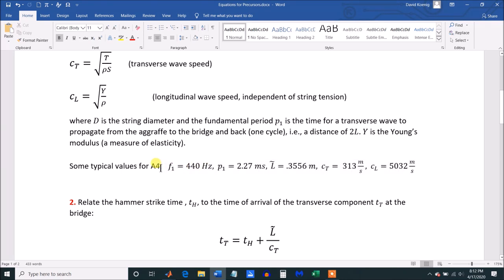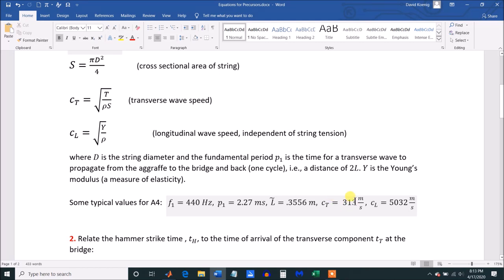Here are some typical values for A4, which has a fundamental of 440 Hz. Its period — the reciprocal of frequency — is 2.27 milliseconds. The length from where the string is struck to the bridge, which I'm calling L-tilde, is a little bit shorter than the actual speaking length because the string is struck at about one-eighth of its length, and in this case for A4 it's about 3.5 meters. The speed of the transverse component is 313 meters per second, and the longitudinal speed is 5,032 meters per second — so the longitudinal component moves roughly an order of magnitude quicker than the transverse component.